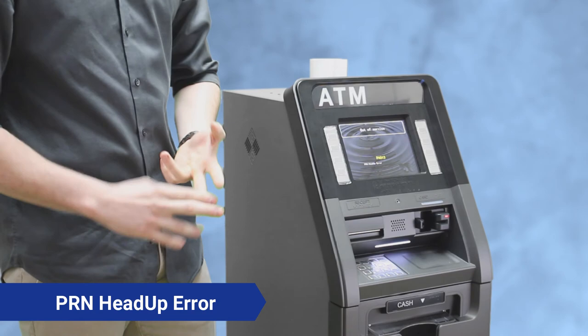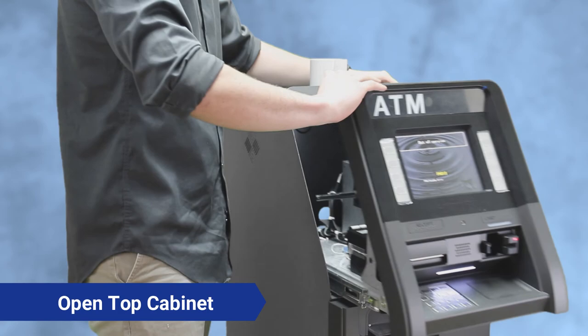So this is how we're going to replace it. The first thing you're going to want to do is open up the top cabinet of your ATM. Slide this all the way out to make it easier on yourself.